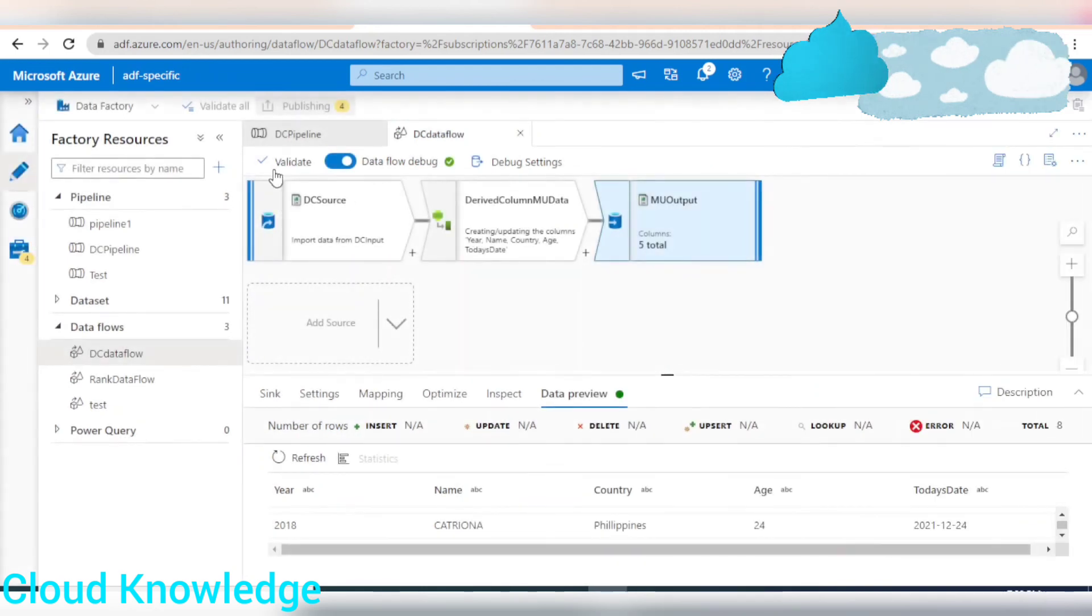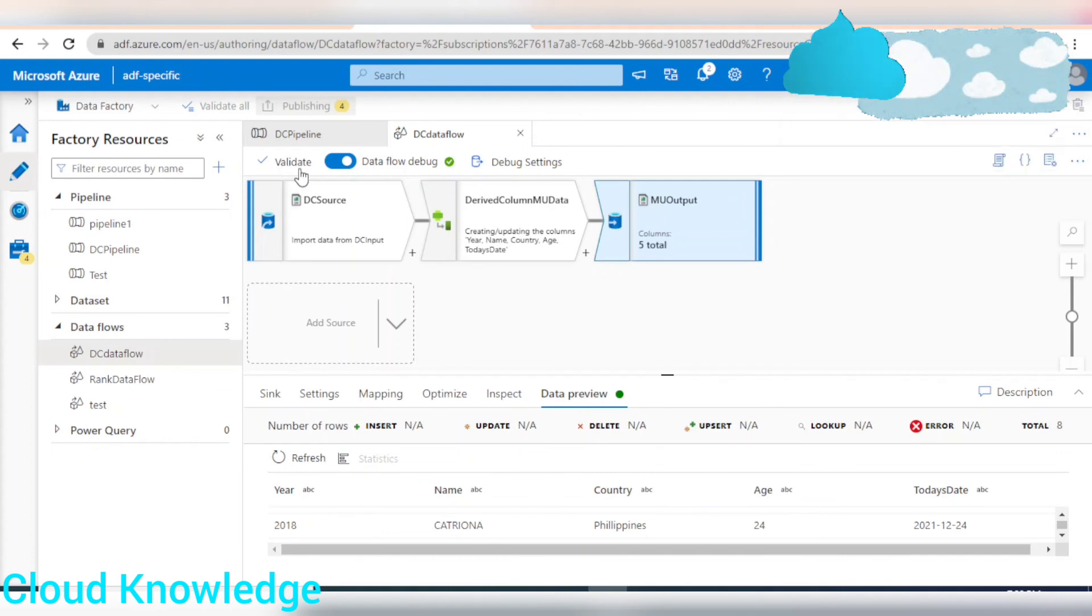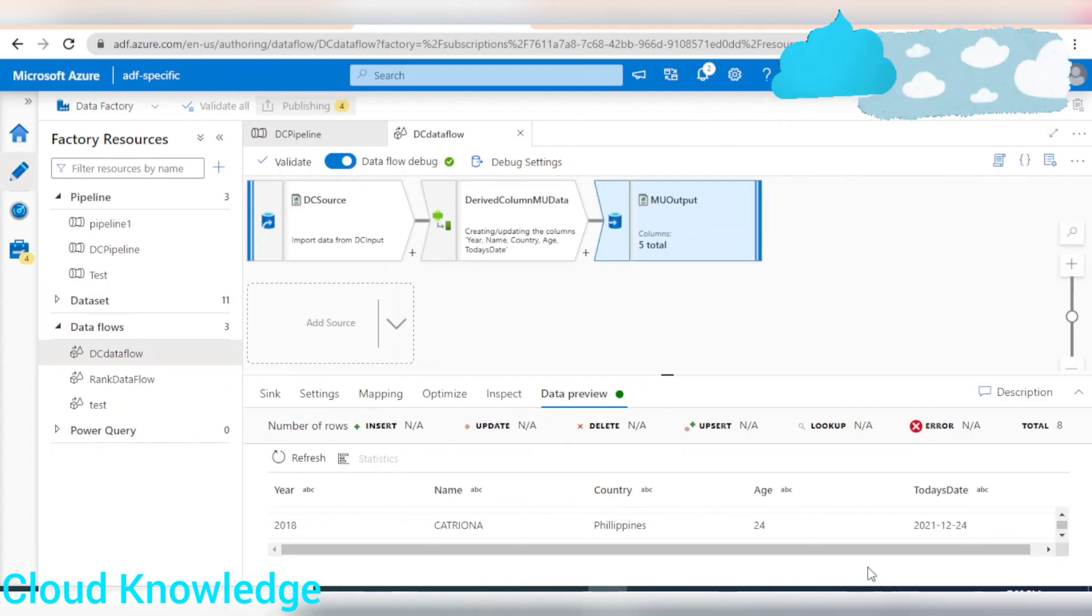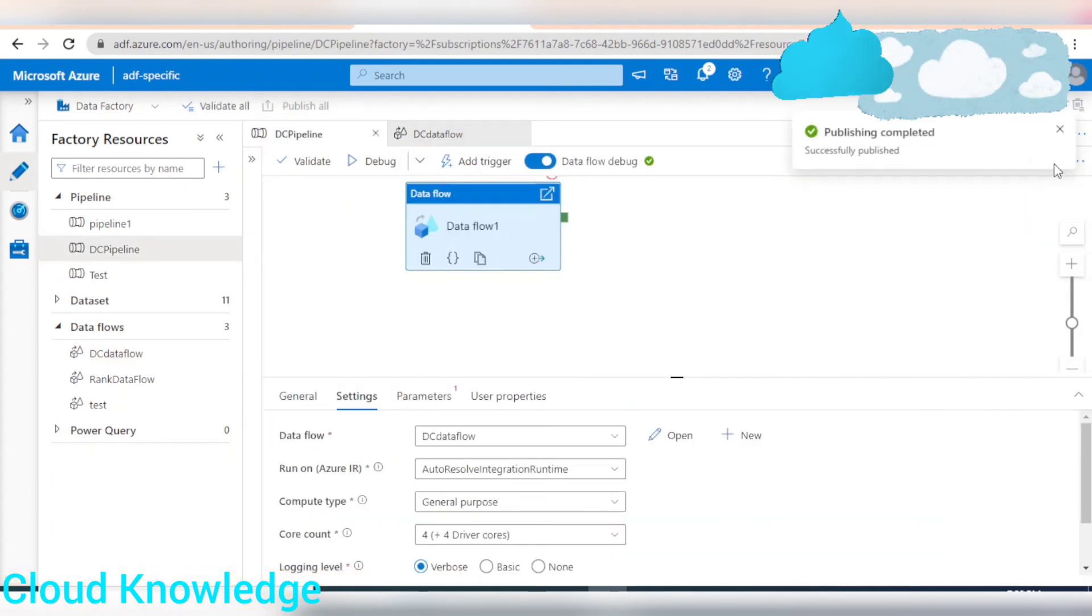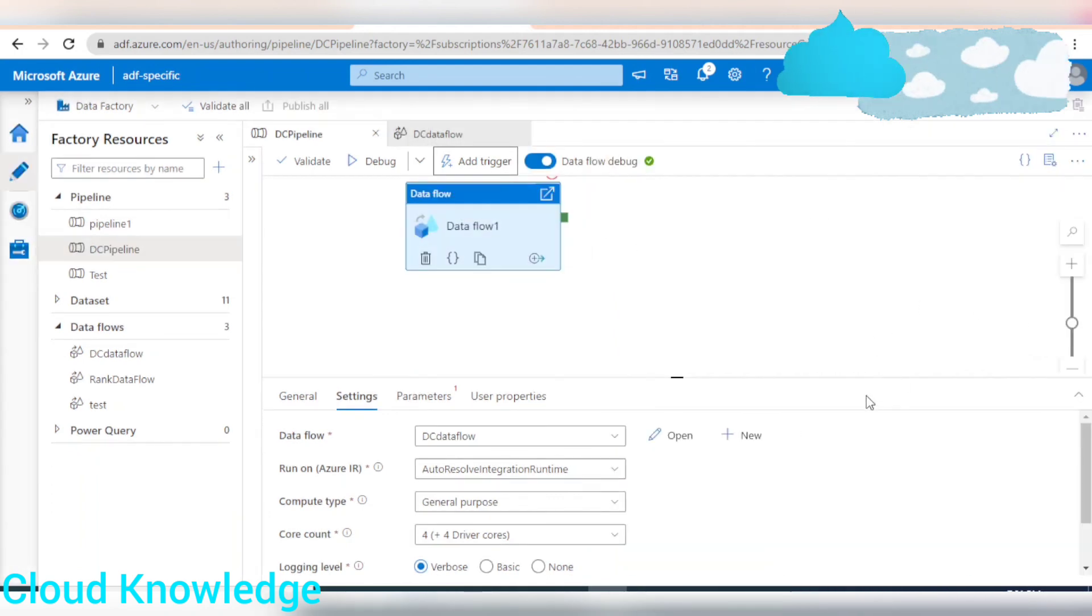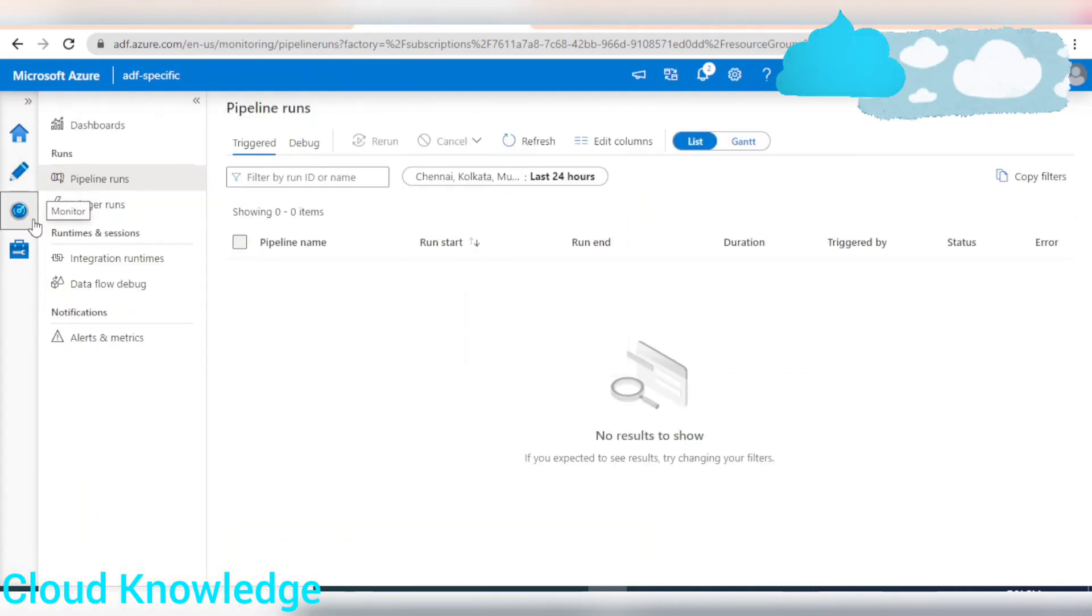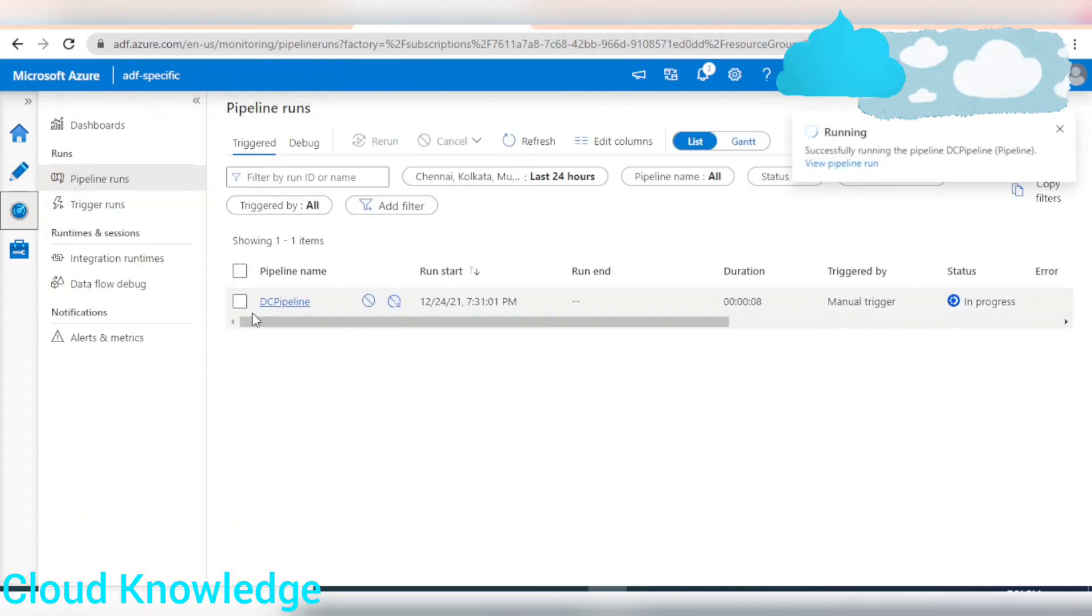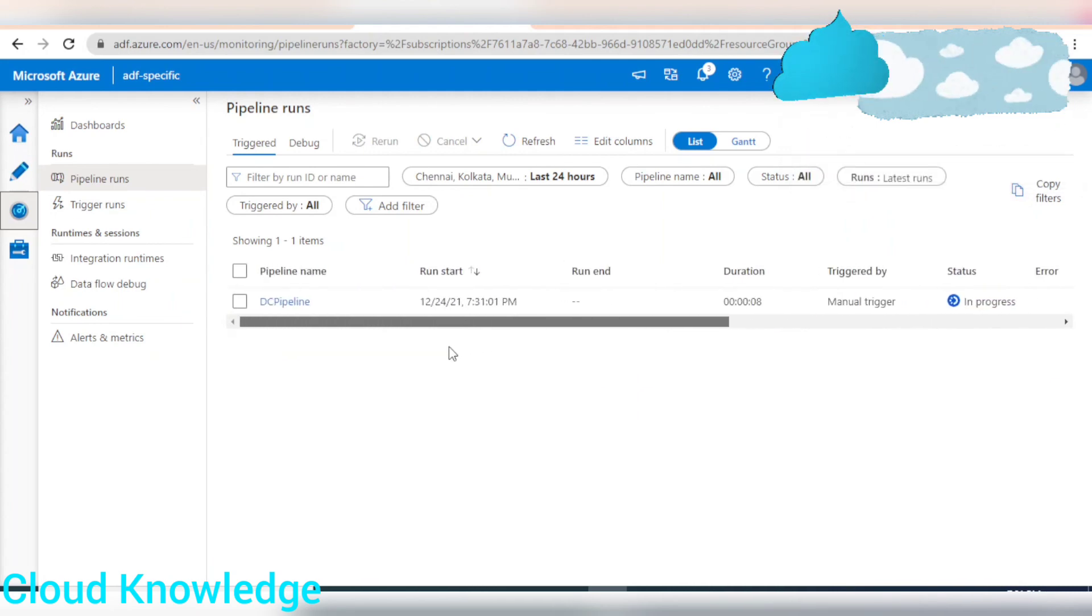Now, we have to publish the changes. We have validated too. Now we'll go to the pipeline. And we can run the trigger. So, our pipeline is running. Let's wait for it to get completed. So it shows that pipeline got completed.